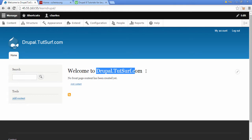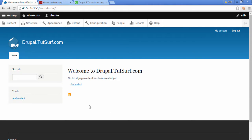Hi, welcome to Drupal TutSurf. My name's Charles. In this video, we're going to make our first content type for Drupal 8.